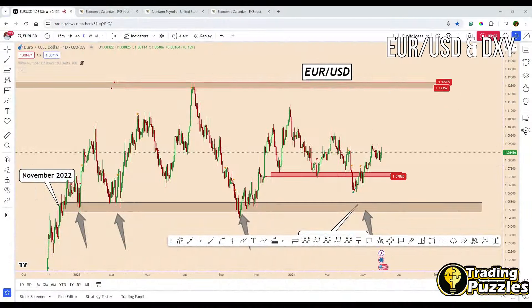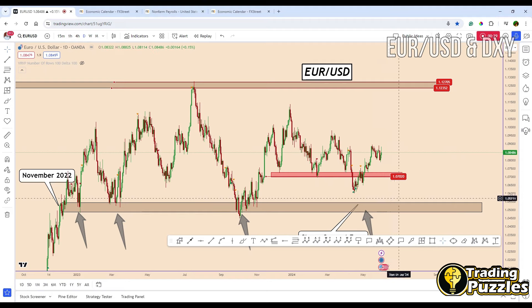Hey guys, welcome back to the channel. The market focus for this week will be on the ECB rate decision and US non-farm payroll data. This week investors will closely monitor two key events: the European Central Bank rate decision and the release of US non-farm payroll data. These events can significantly impact market sentiment and provide insights into the global economic recovery.